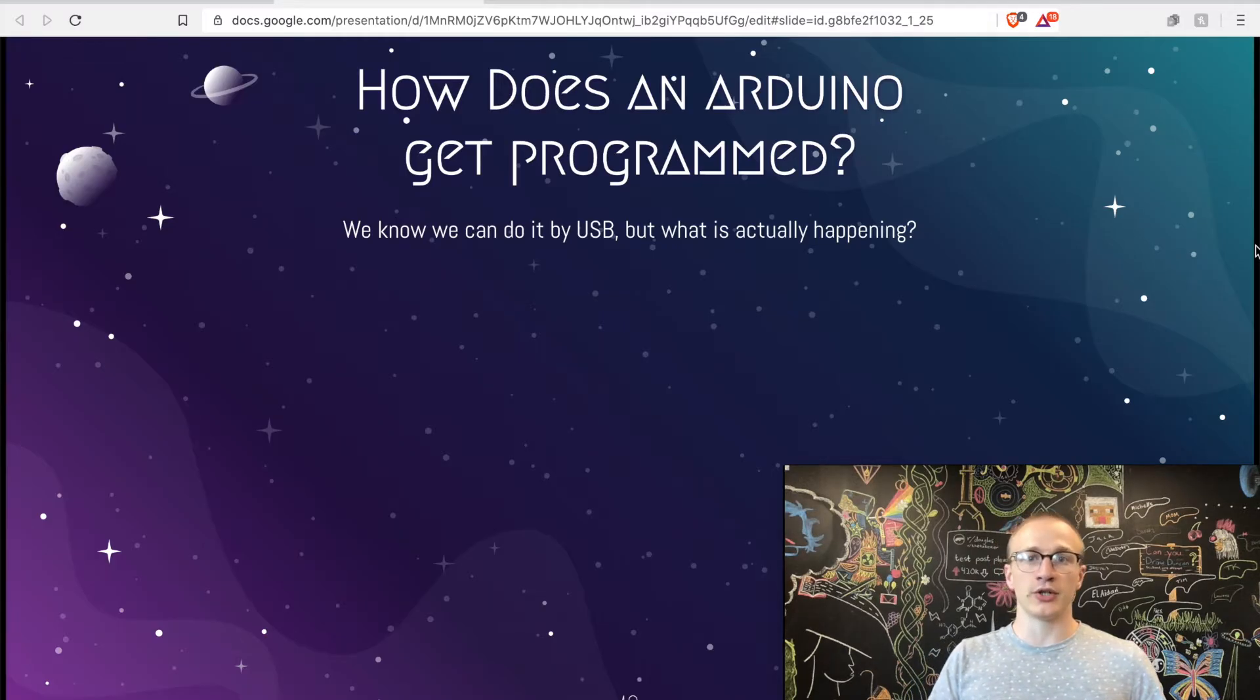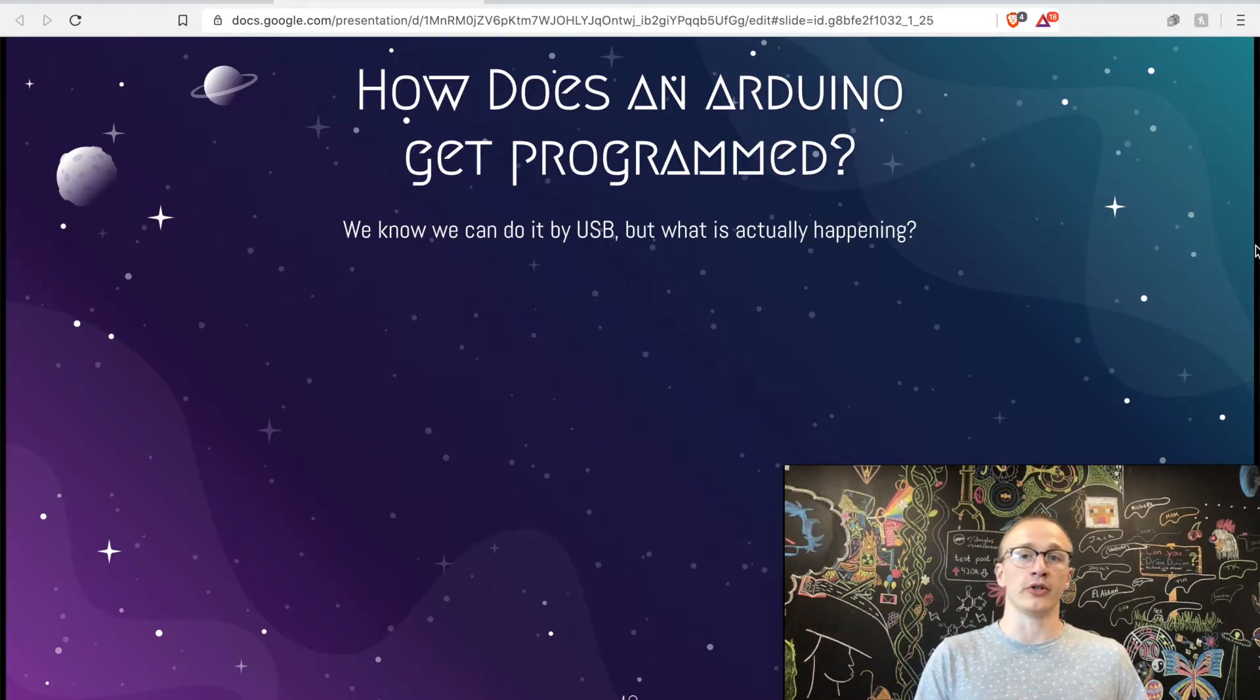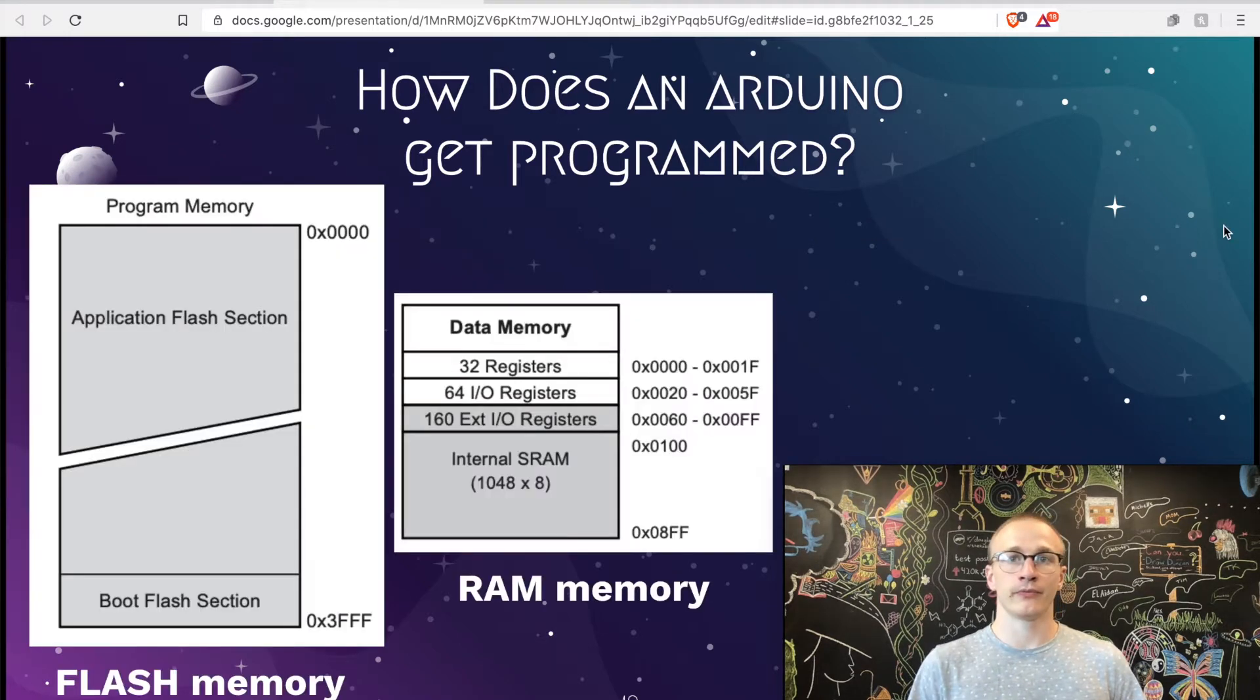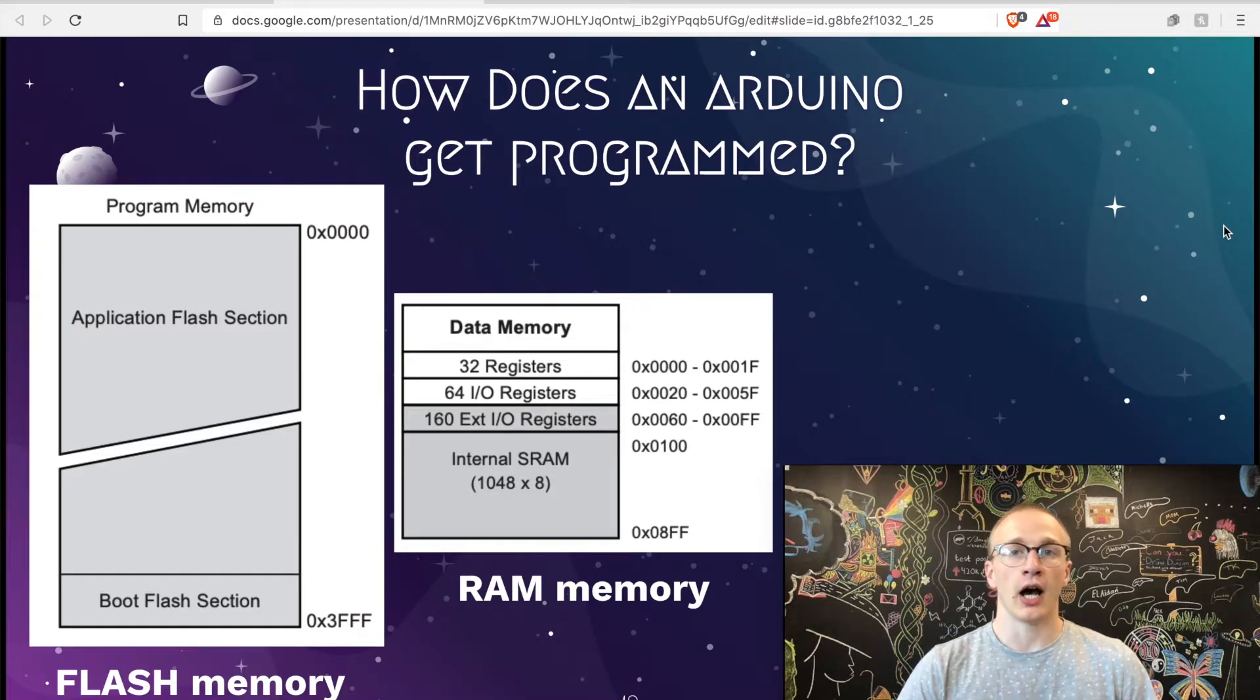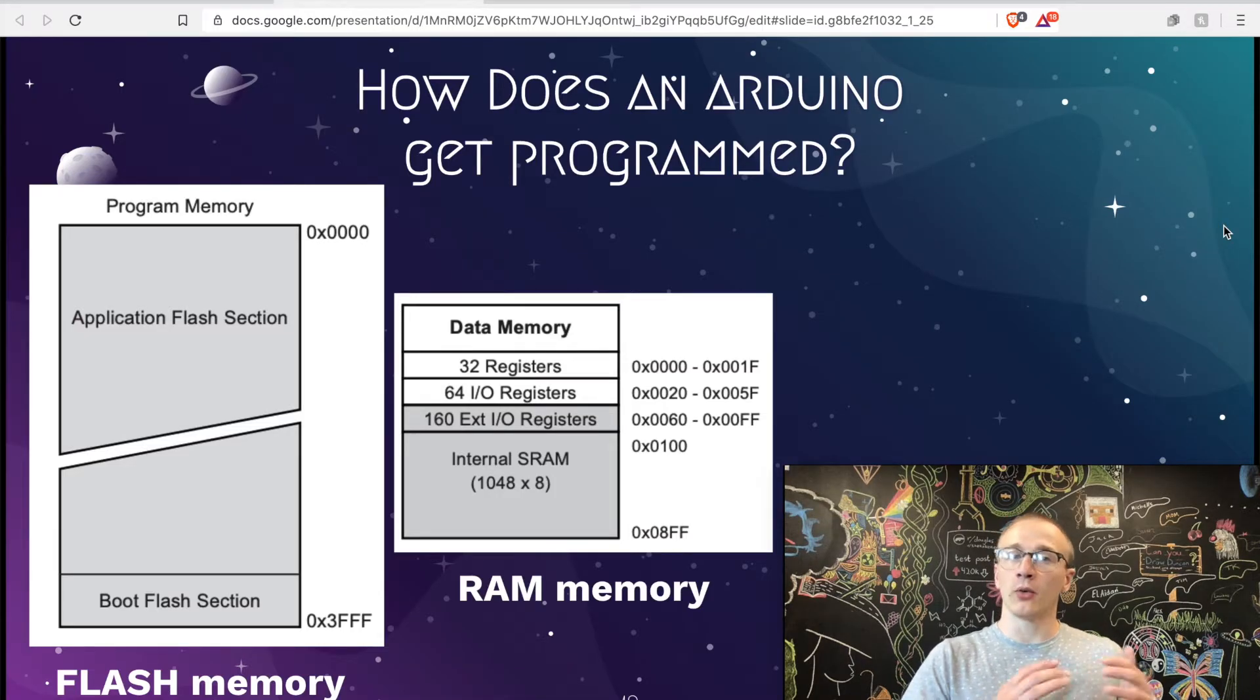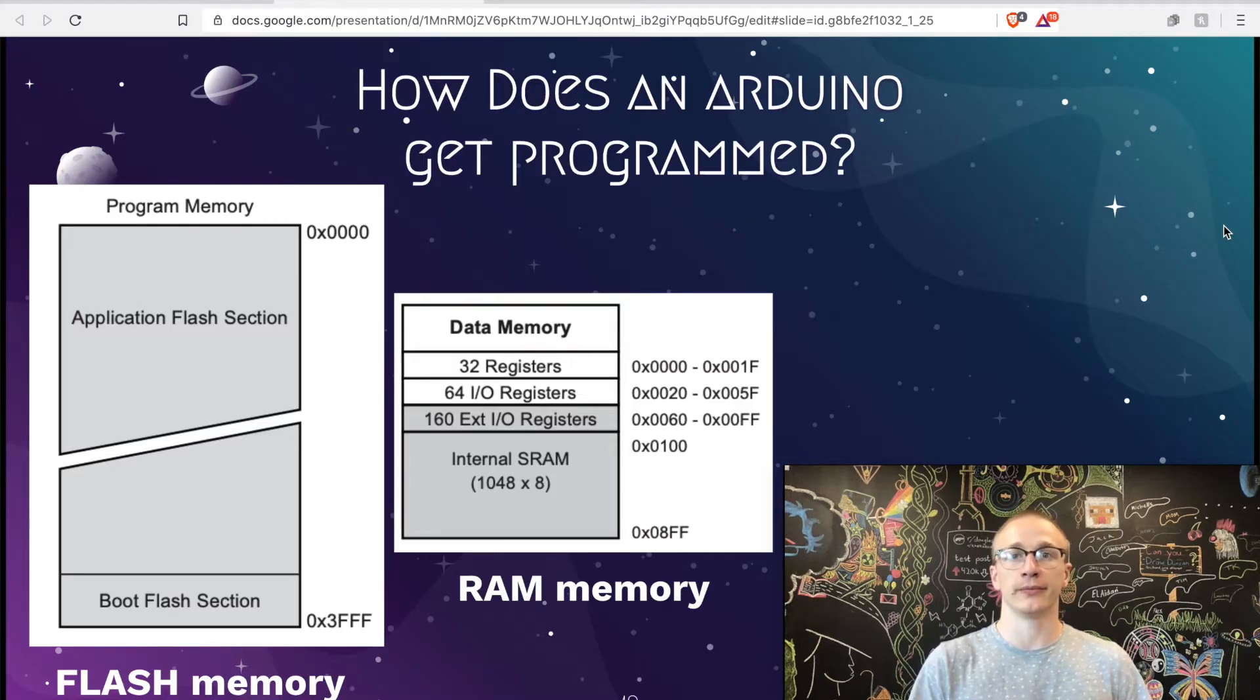Before we jump into exactly how to do it without the Arduino Uno, it kind of helps to understand what the Arduino Uno is doing behind the scenes when we tell it to upload code. These two diagrams should look familiar. They're both from the first video that I did. However, we focused mostly on the data memory and where all the RAM and registers live. But now we're going to focus on the program memory and the flash, which is where your code lives.